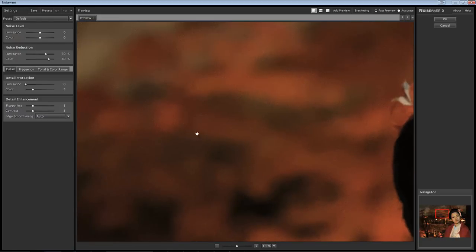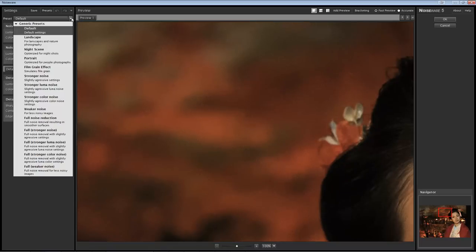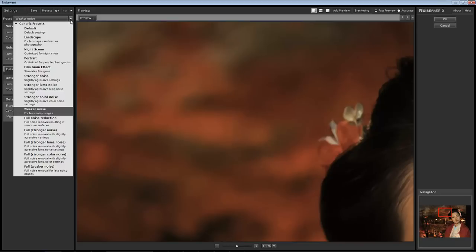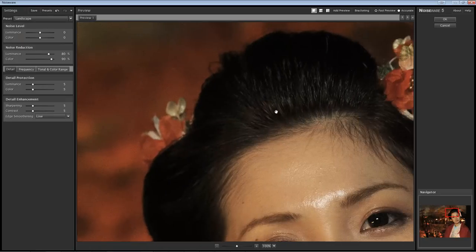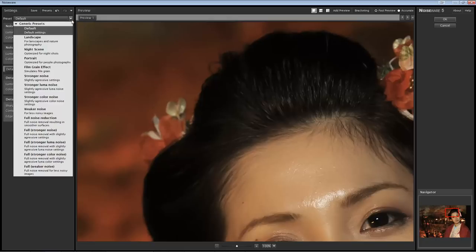Most of the time I do actually use the default as my starting point. Sometimes I'll come in here and choose one of the other effects — for less noisy images, I do experiment with weaker noise to see what that does. Sometimes for landscape, if I want to preserve a little more detail, I'll do that because it's going to leave a little more detail in there than you get with the default settings. You kind of lose a little bit, so I'll experiment with that.